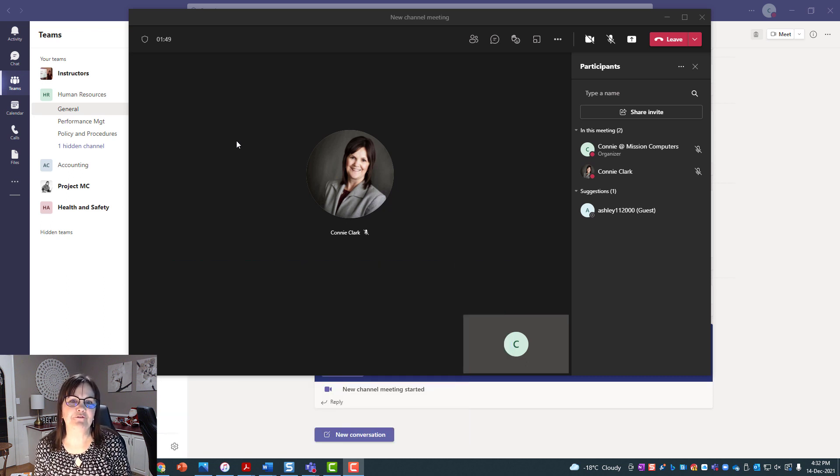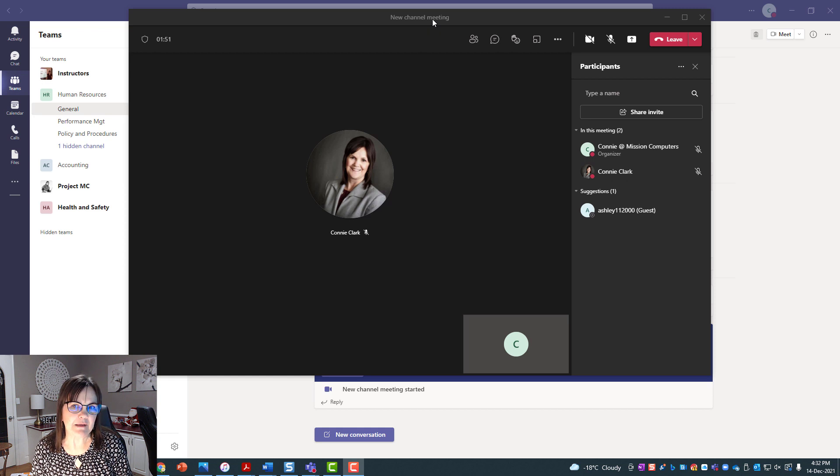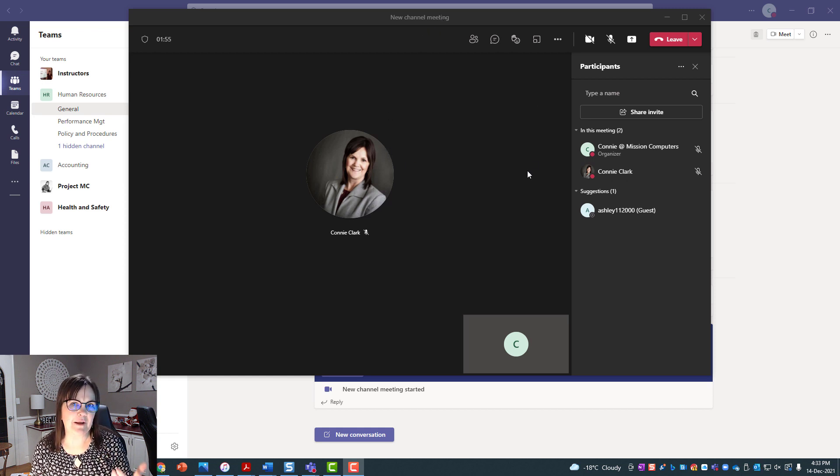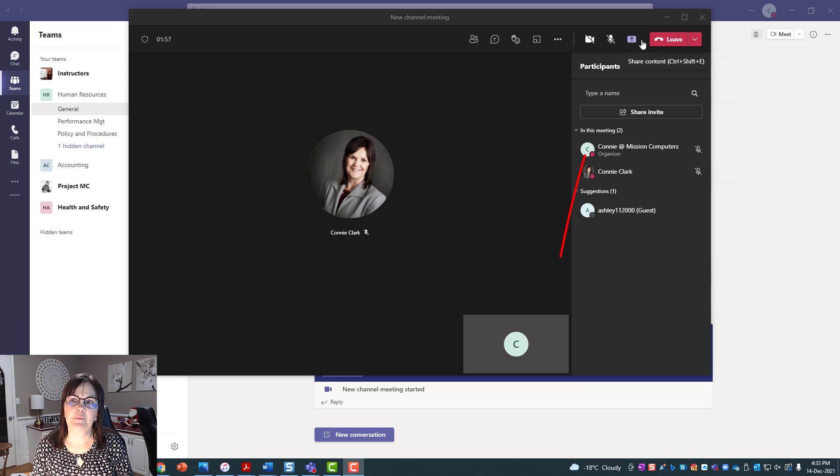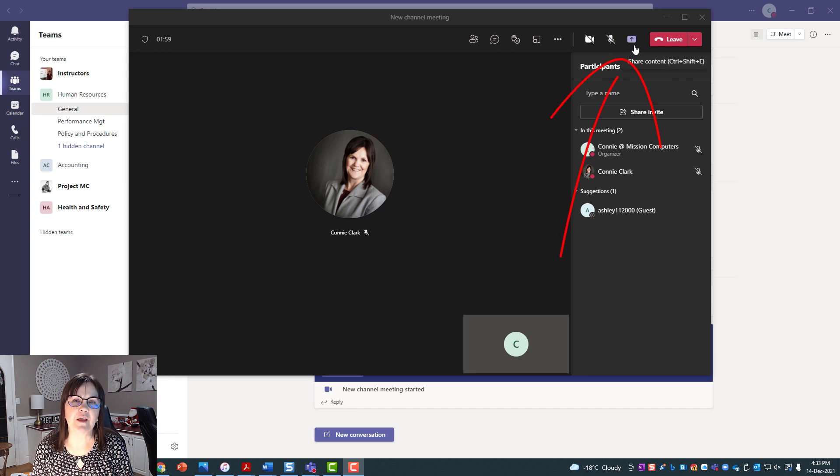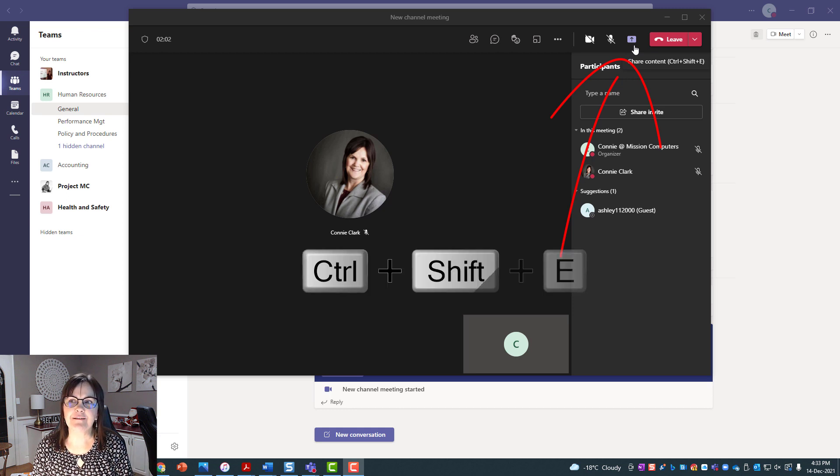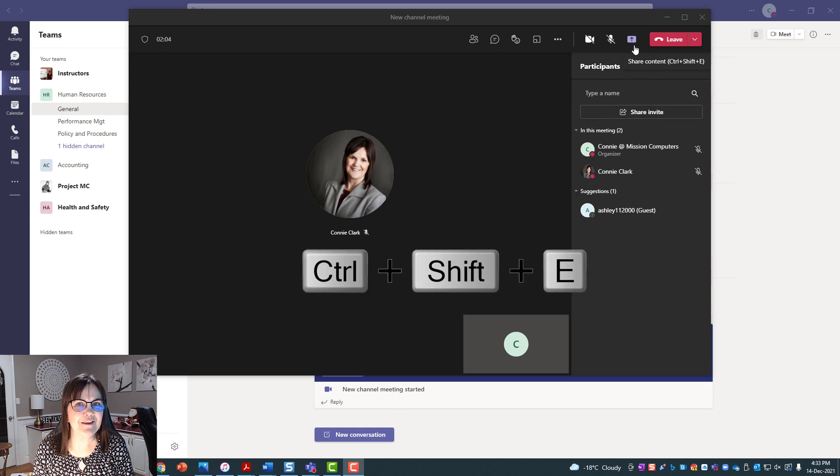What you see in front of you is me in a meeting with somebody else, and what I'm going to do to share my content is go to the little box at the top right corner here with the arrow in it. By the way, the shortcut key for that is Ctrl+Shift+E, as you see when I'm hovered around it.